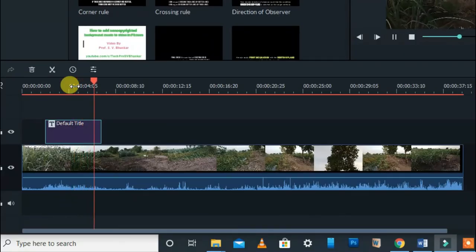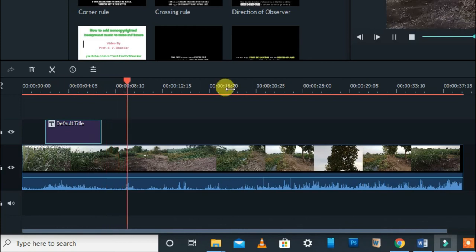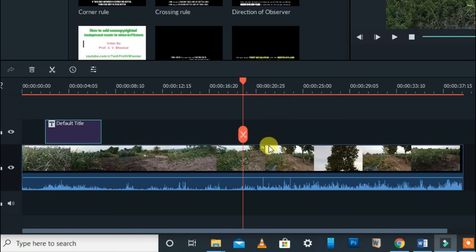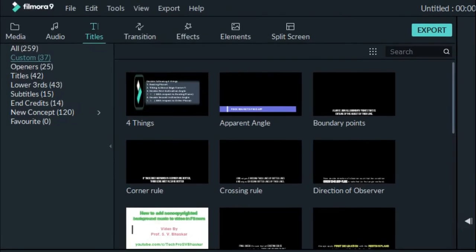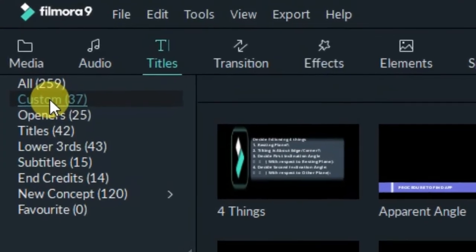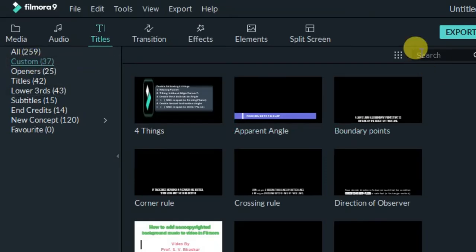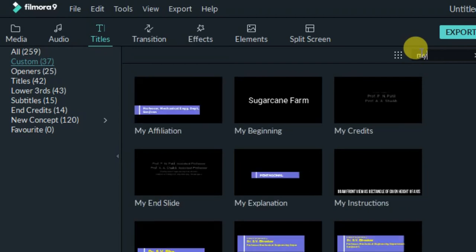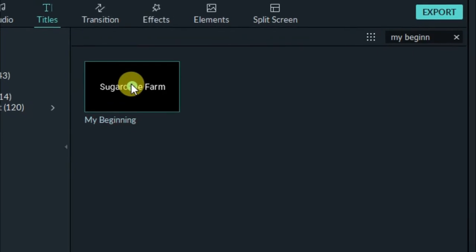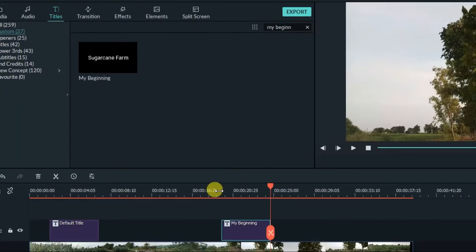Now imagine I've already given a name to this video and I'm now working on a second video. I need to apply that same title to this new video. Instead of going back to the same title and changing it again, I can directly go to 'Custom,' double-click on it, search by the name 'My Beginning,' find that saved custom title, and press plus to bring it to the timeline.